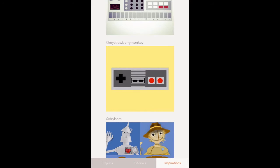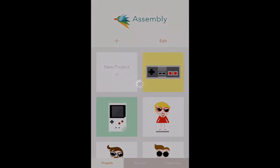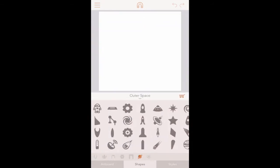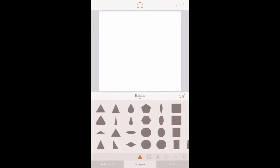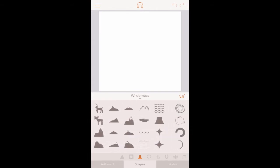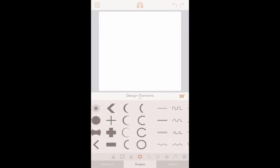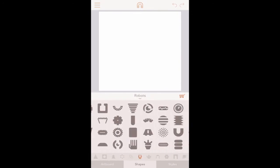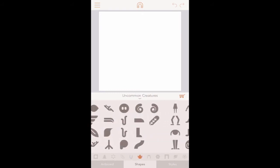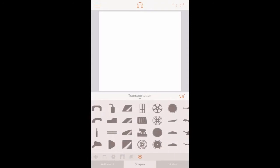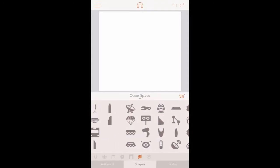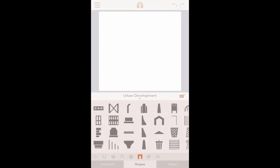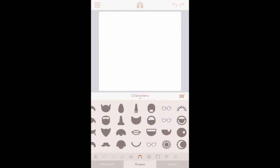Now I'm just going to switch back to my projects and click on the plus icon for the new project in the top left. These are some of the packs that are available. You've got basic shapes, tiles, wilderness stuff with animals and mountains. These are all pre-made shapes that allow you to drag them onto your canvas and design something. Robots, creature shapes, characters, botanical, urban development, transportation, outer space. I think overall there's over 180 individual elements that will continue to grow.